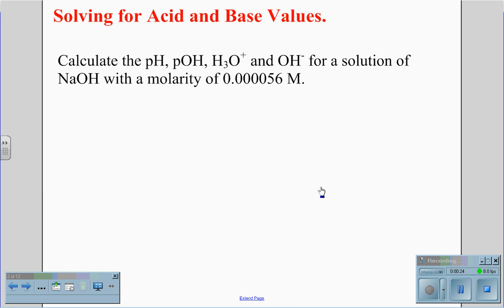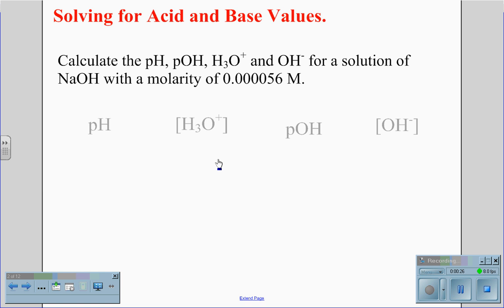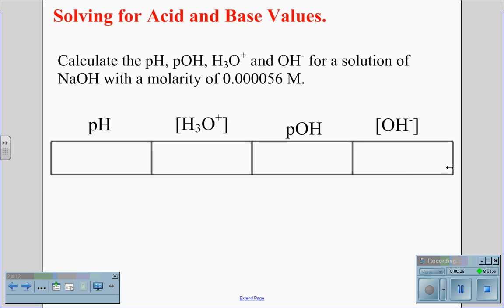The first thing we need to do is create a chart to simplify our actions. This chart includes the pH, the H3O+ concentration in brackets, the pOH, and the OH- concentration in brackets.